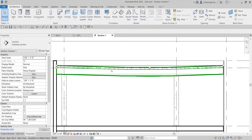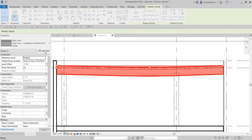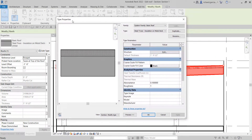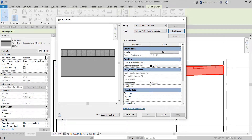I'm going to select Edit Type to create a new roof type. From the Type Properties we are going to duplicate this roof before editing it to avoid modifying the original. I'll duplicate it and specify the name — this will be my Concrete Deck Tapered Insulation. That's the type name.